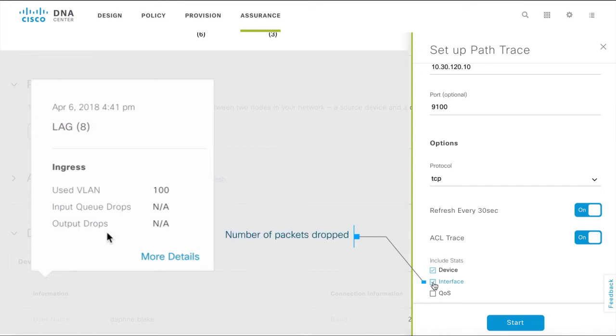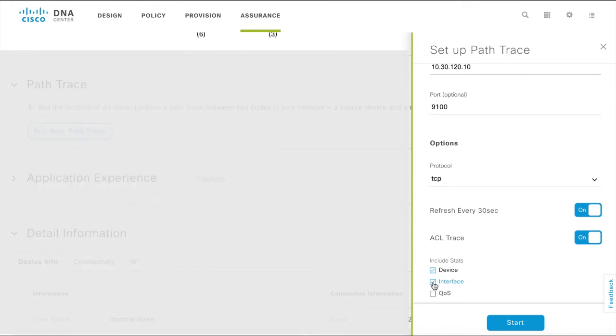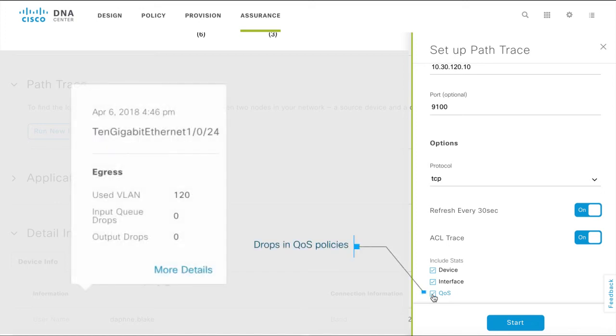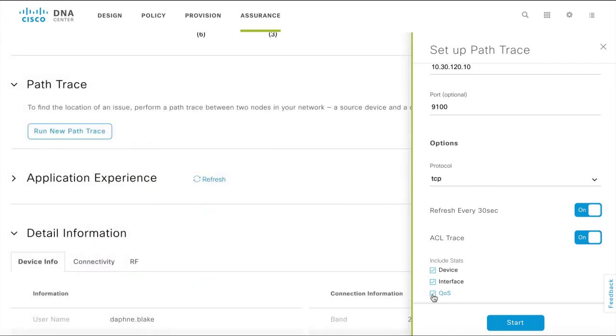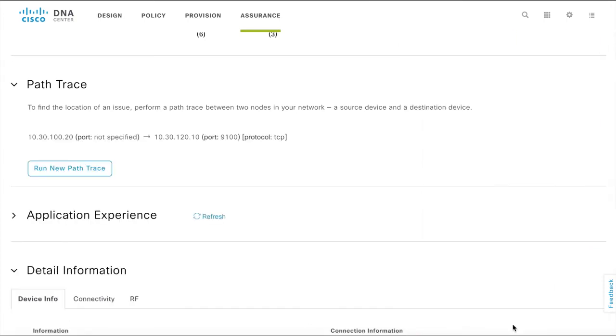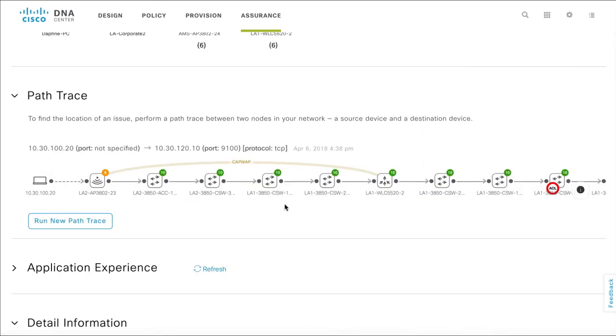If you select QoS, the PathTrace collects QoS statistics that indicate if there are any drops in the QoS policies. Now that you've completed the PathTrace setup, click Start to run a PathTrace between Daphne's PC and the printer.